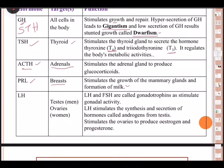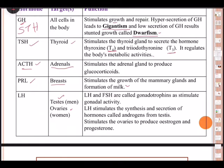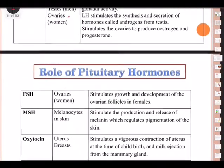LH — luteinizing hormone — stimulates development of the corpus luteum and ovulation in females. The target area is the testis in males and the ovaries in females. It also acts as interstitial cell stimulating hormone (ICSH), stimulating the Leydig cells of the testis and inducing secretion of testosterone. These are the various important roles of LH.